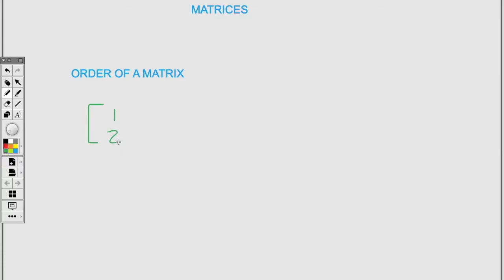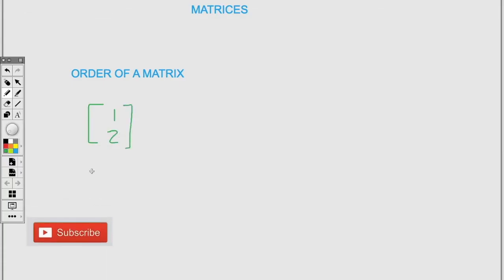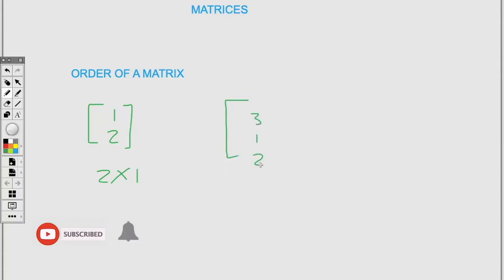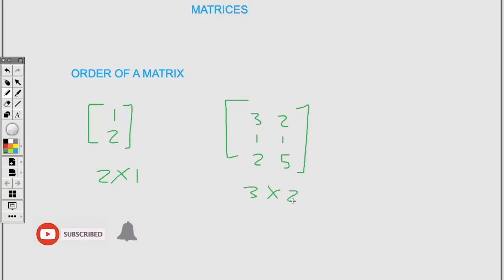Now let us talk about the order of a matrix. This matrix has two rows and one column, so it's a two by one matrix and that's the order. Now we have this having three, one, two in one column and two, one, five in another column, so we have two columns and three rows — it's a three by two matrix.